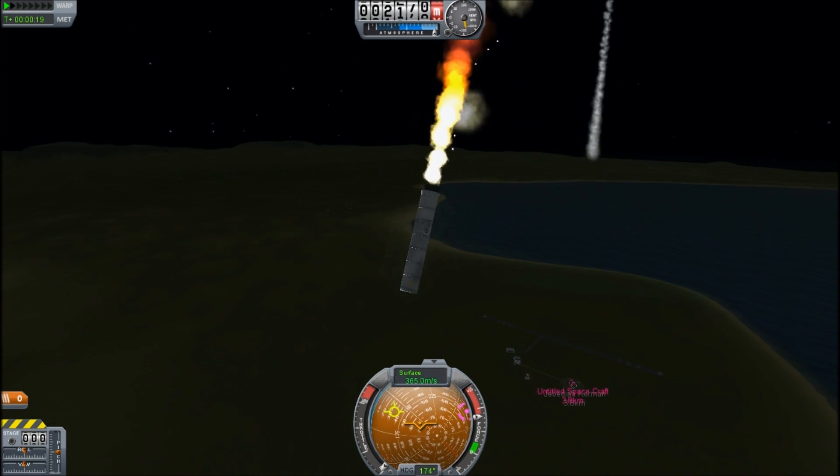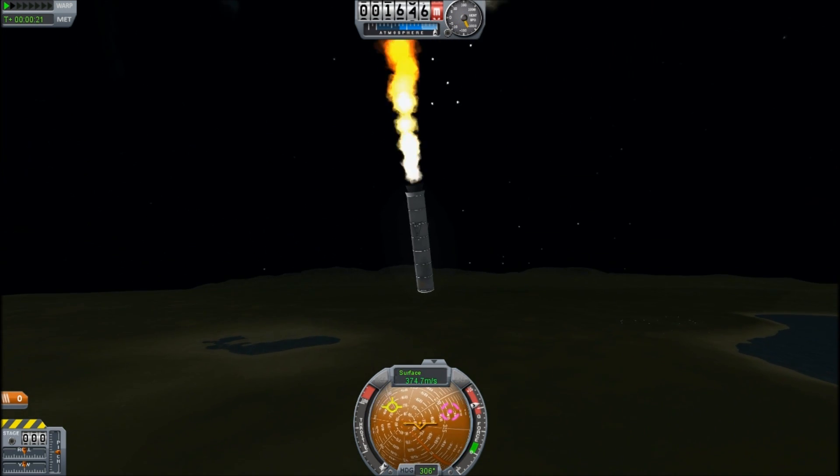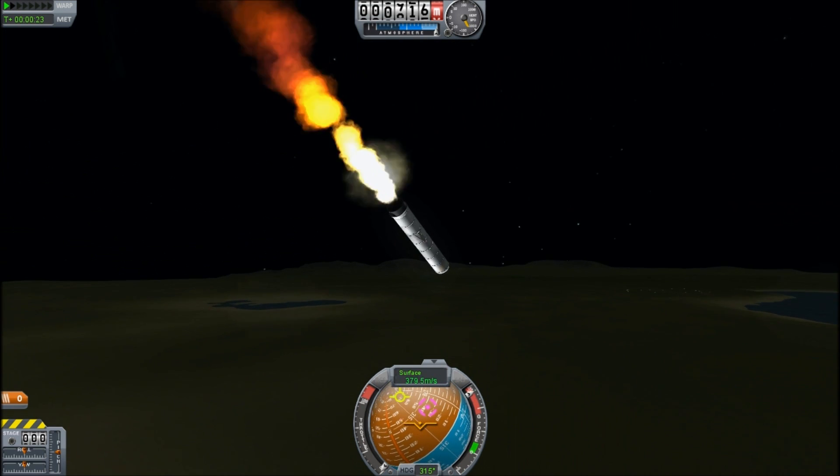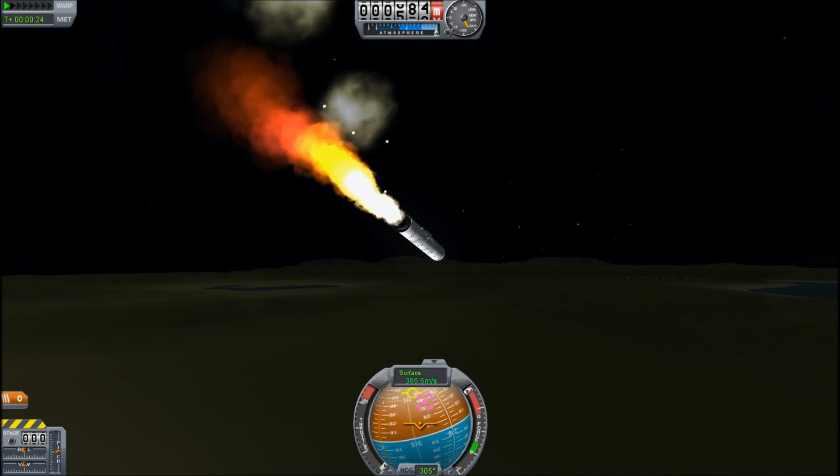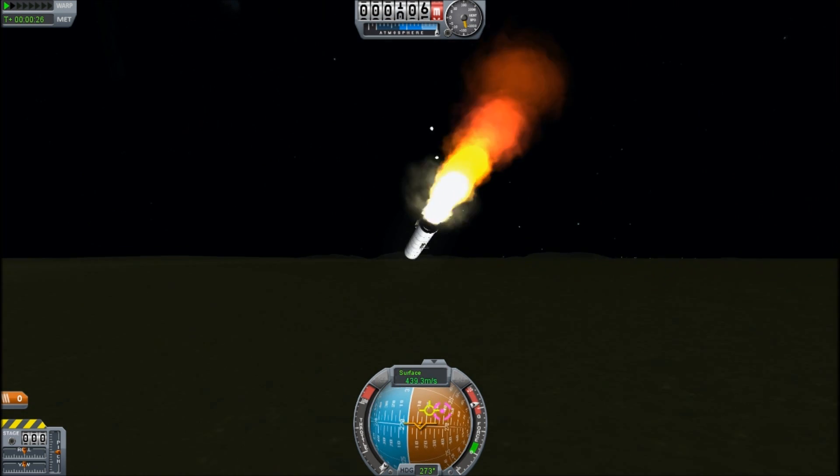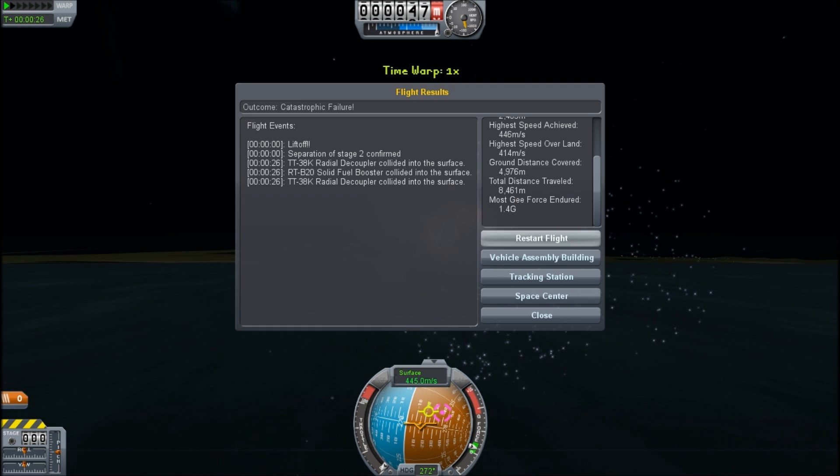But now we are definitely heading back to ground, back to earth with a bang. Be kind of cool if this continued to arc over. Yeah, it's completely just spinning. Bang.